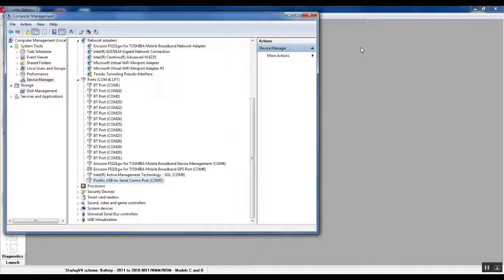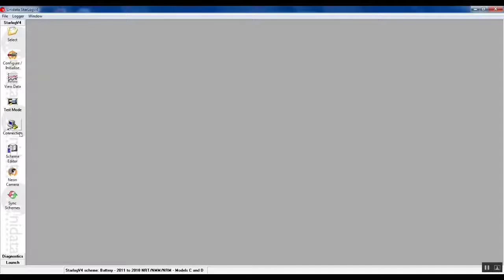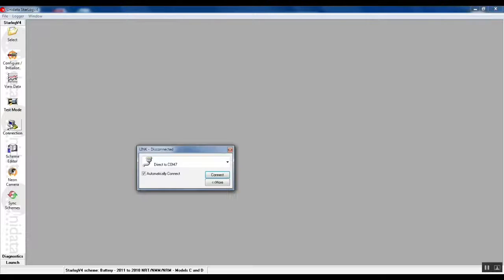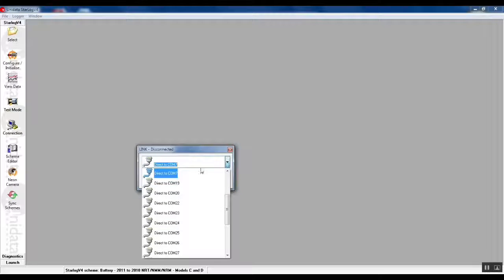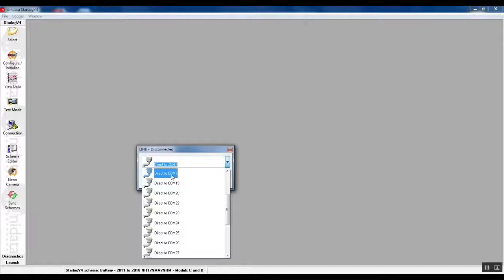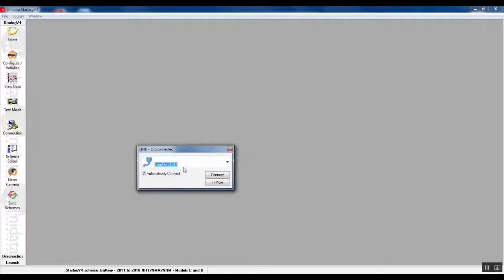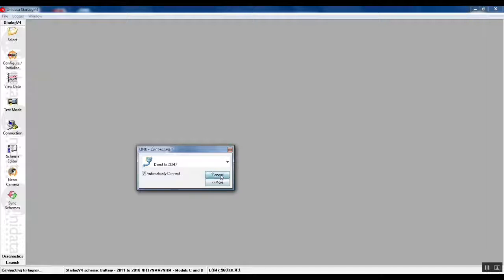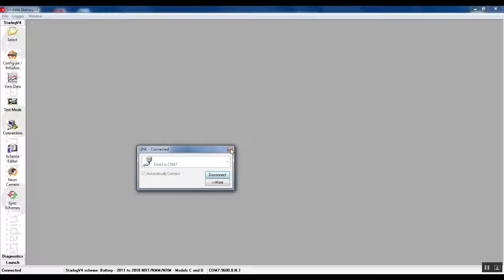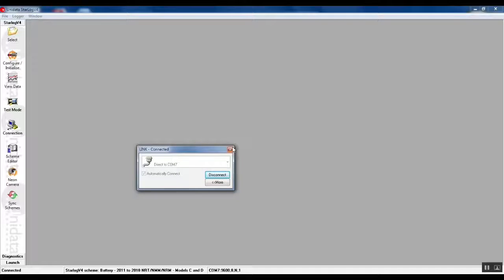Back in StarDog V4, we use the connection button to select direct to COM 7. All of your laptop serial ports will be listed. We just select the correct one here and push connect. We can now close the serial port dialog.